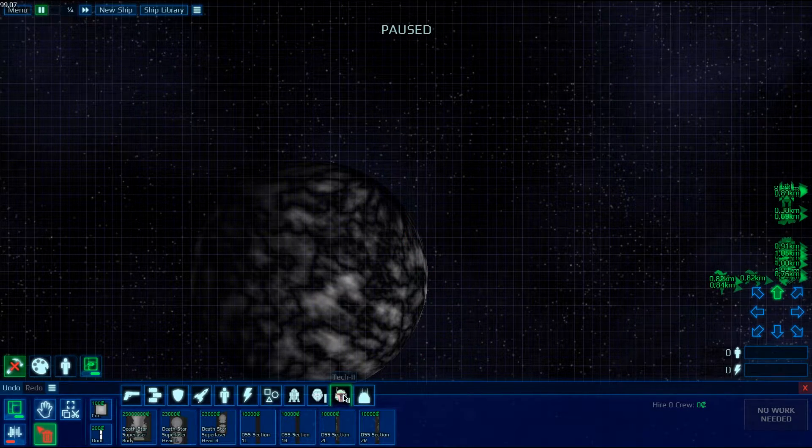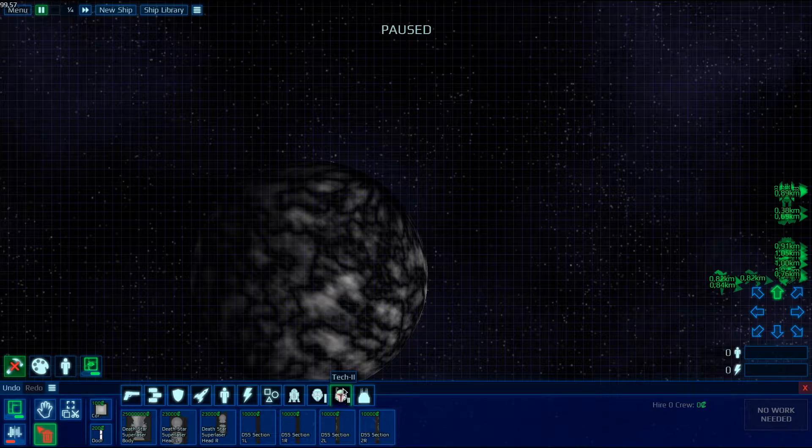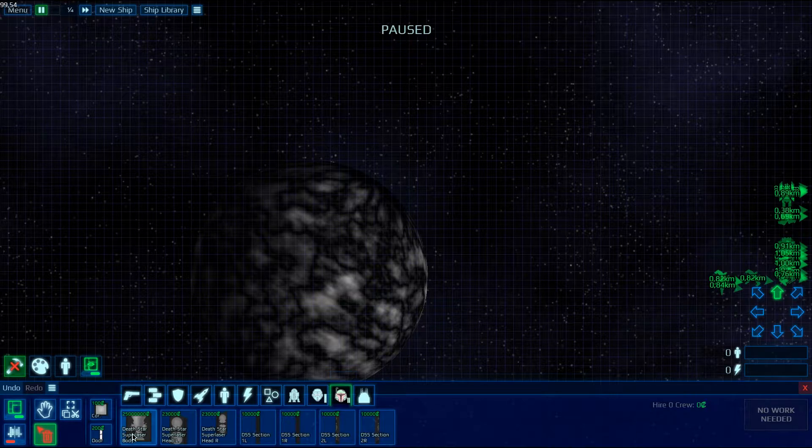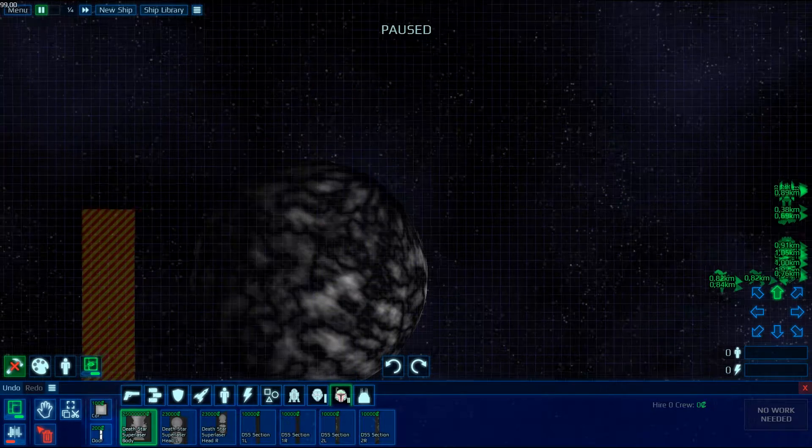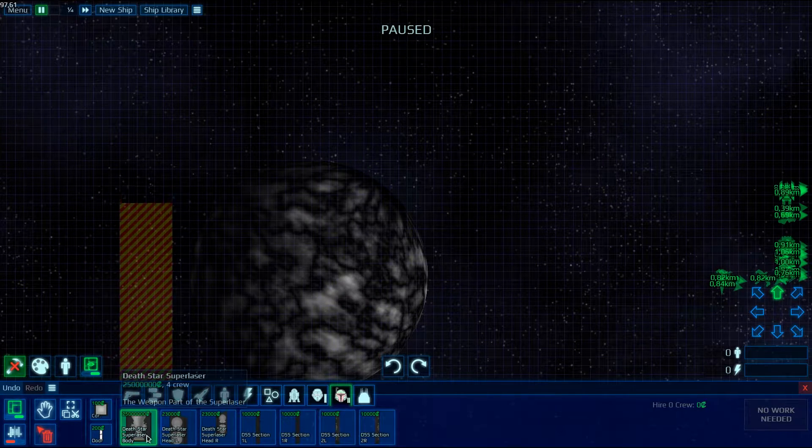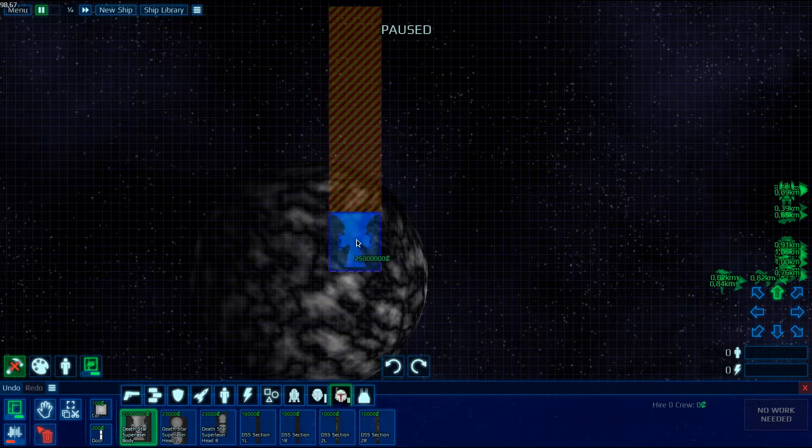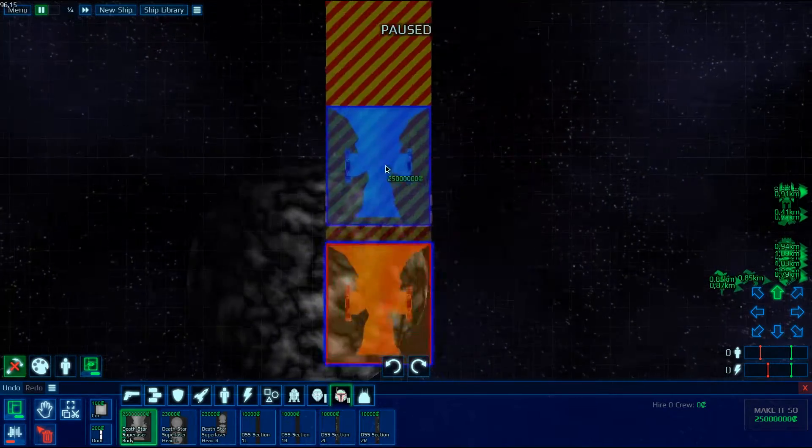Then you go right here into Take Two of the Star Wars Mode. You get the Death Star Super Laser Body and put it there.